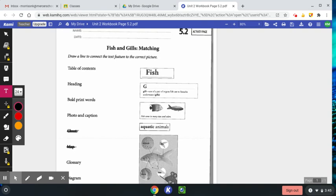If you need to pause me, you can, or you can wait until the end and then complete the worksheet. It's up to you. The heading provides information about key topics in the text. Bold print words show important words or concepts in the reading.